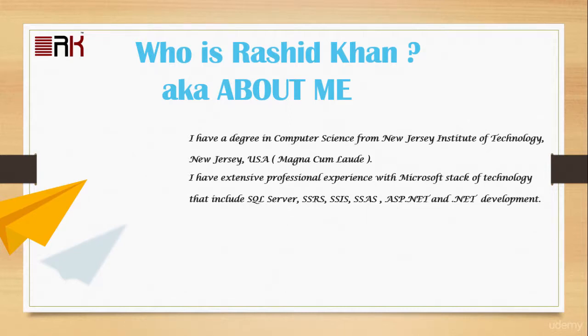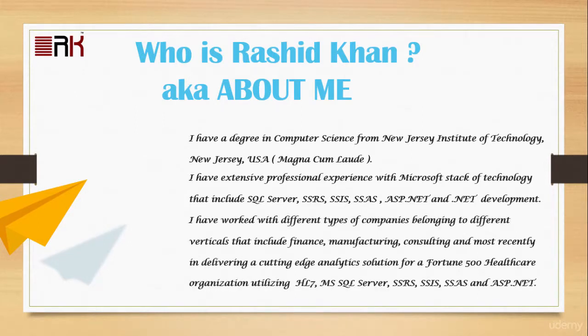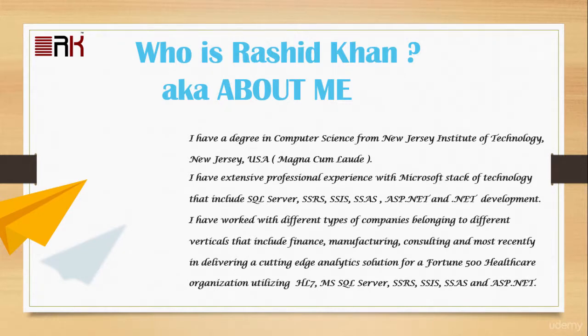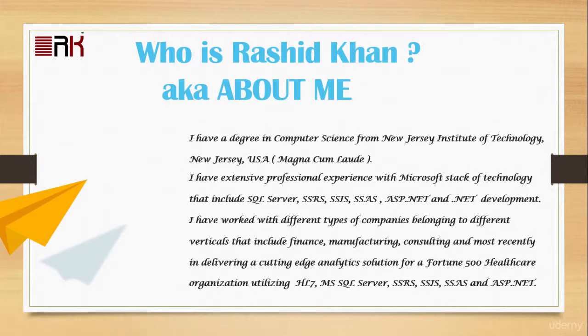Also I have worked with different types of companies belonging to different verticals that include finance, manufacturing, consulting, and most recently in delivering a cutting edge analytic solution for a Fortune 500 healthcare organization utilizing HL7, MSSQL Server, SSRS, SSIS, SSAS, and ASP.NET.